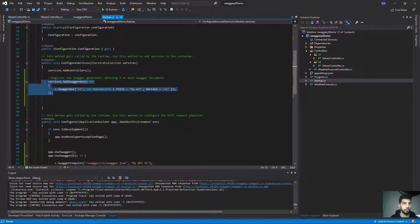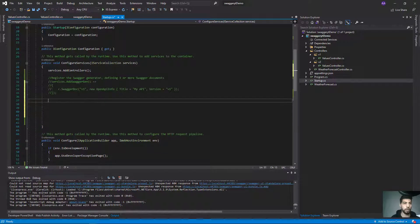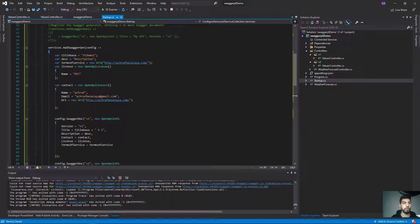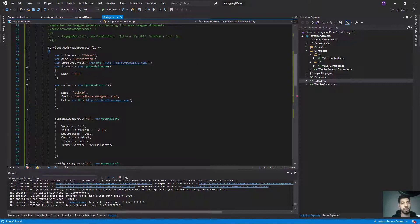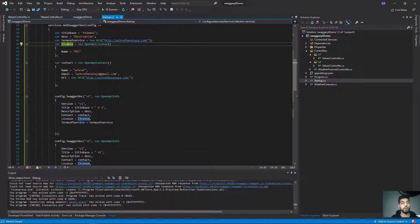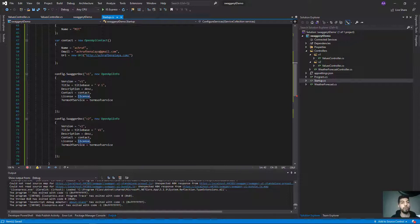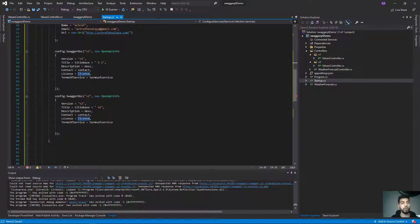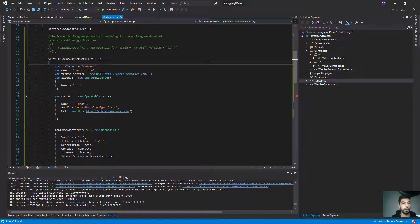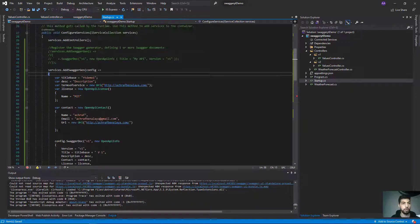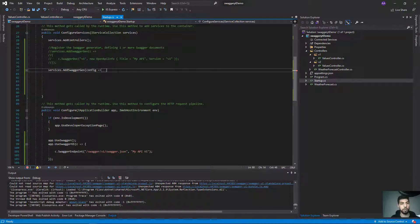Let's fix this. I'll go to the Startup project, comment out the previous configuration, and add a more detailed setup. Inside our services, we'll define our versions and add a description for our API — including a title, description, terms of service, license, and contact information using OpenAPI.